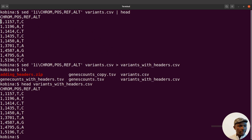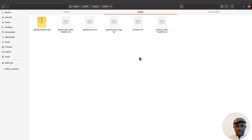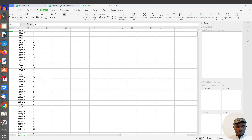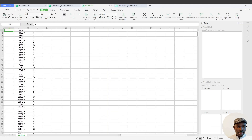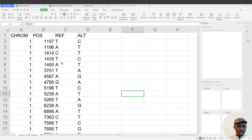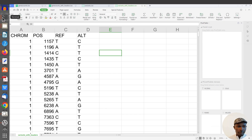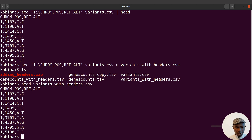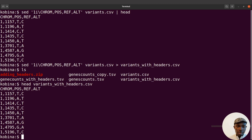Let's open the output with spreadsheet software. Here's the original variants CSV, and here's the one with headers — it's been done nicely. That's how we do it. It's also possible to remove headers from files — I've covered that in a separate tutorial, linked in this video. If you're interested in other Linux tutorials, there's a playlist with lots of videos to help you learn more.